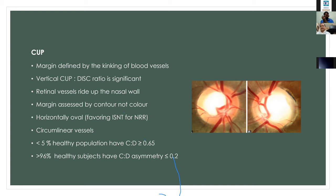In glaucoma, when the cup margin recedes away from the center, we can observe barring of the circumlinear vessels. In less than 5% of the healthy population, the cup-disc ratio is more than 0.65, whereas in more than 96% of healthy subjects, the cup-disc asymmetry is less than 0.2. We should be cautious when examining a large or asymmetric cup between the two eyes.